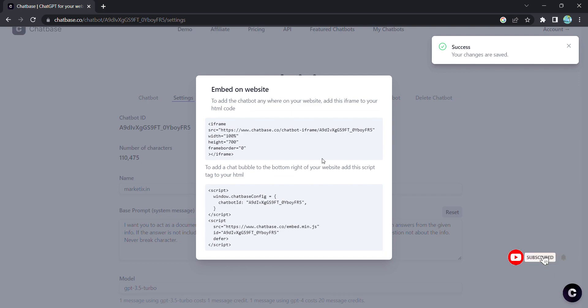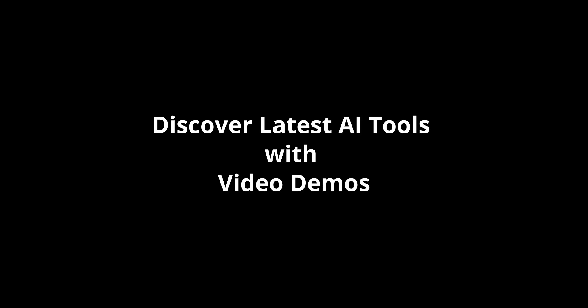Don't miss out on the power of Chatbase. Elevate your website's communication, engage your visitors like never before, and embrace the possibilities of AI. Discover latest AI tools with video demos. Visit AIDemos.com.